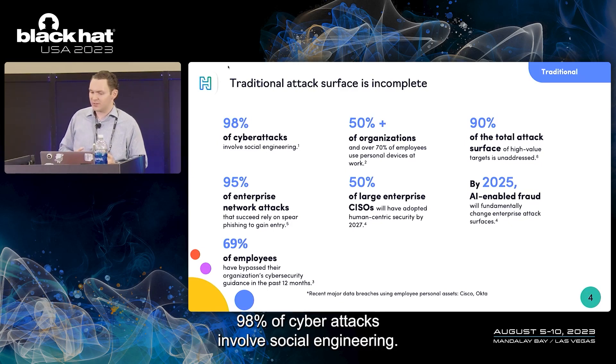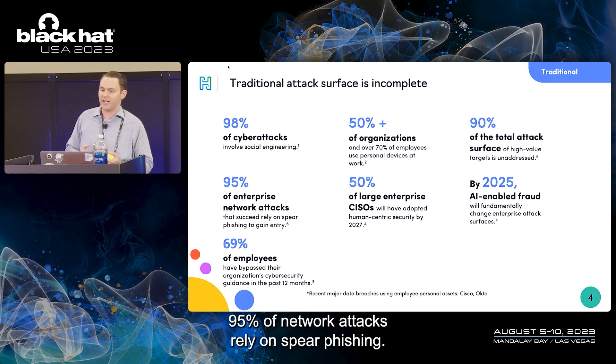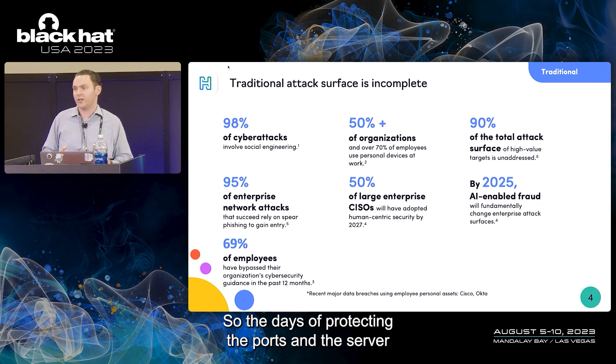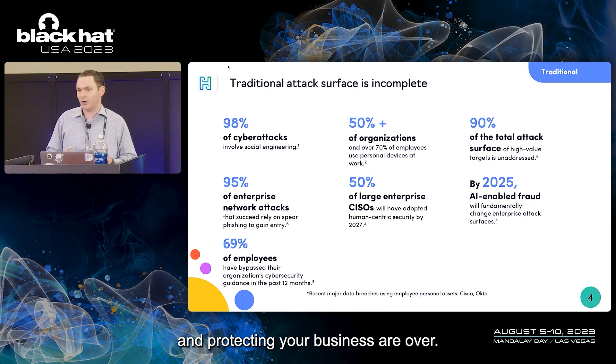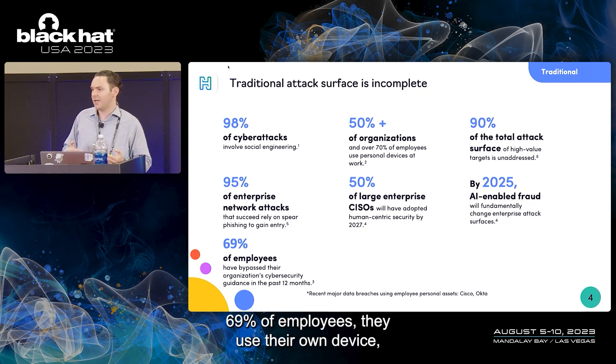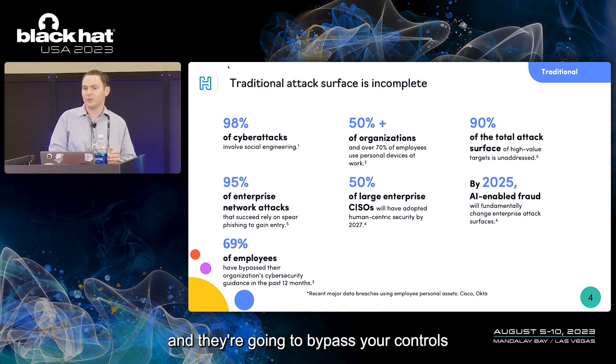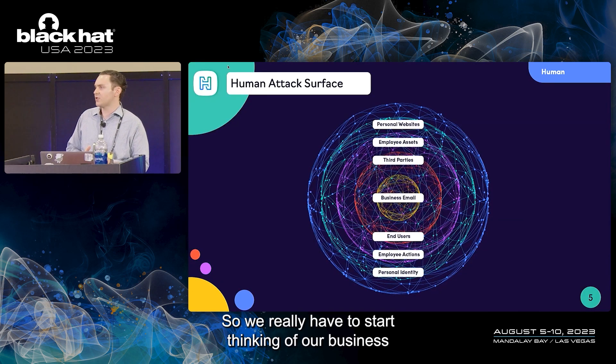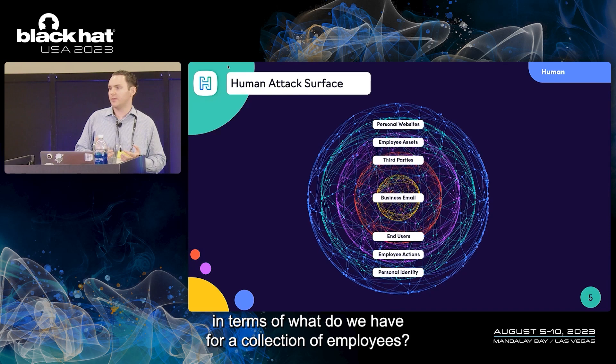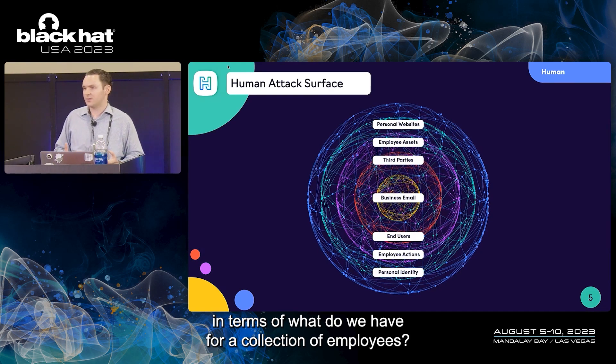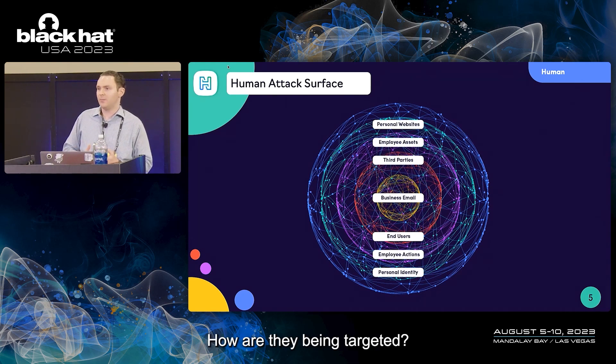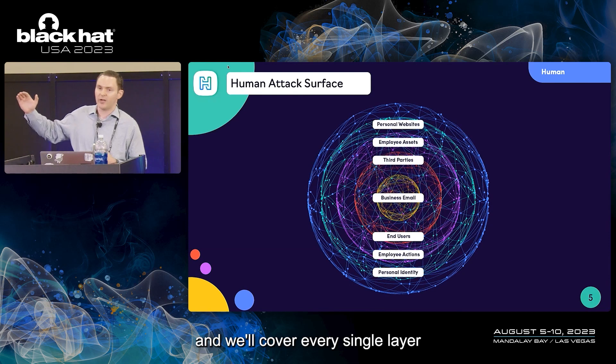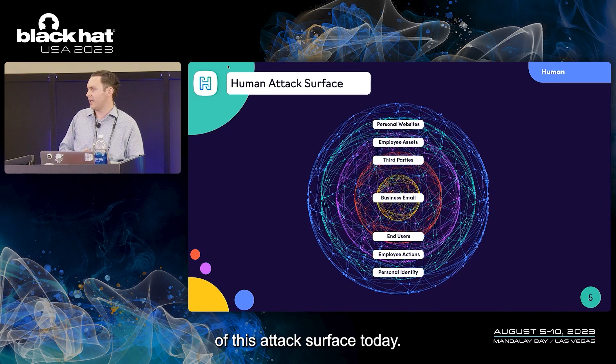Unfortunately, that's only a small piece, and more and more hackers are not focused on the traditional attack surface. 98% of cyber attacks involve social engineering. 95% of network attacks rely on spear phishing. The days of protecting the ports and the server are over. 69% of employees use their own device, work from home, and will bypass your controls if they're too strict.